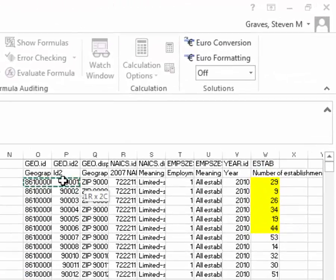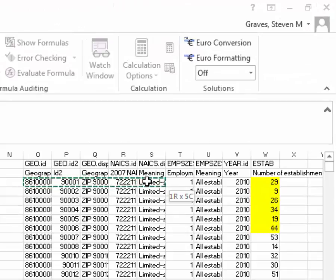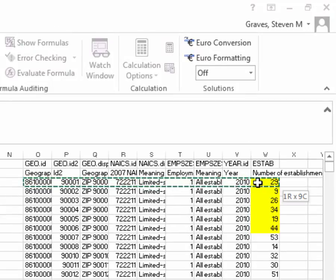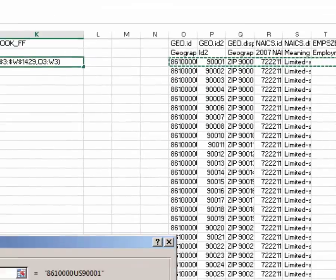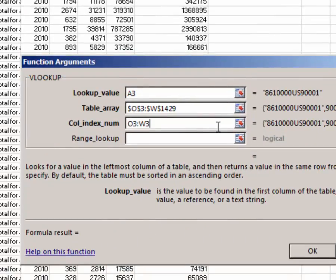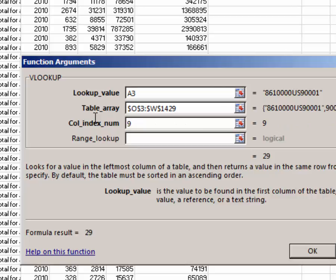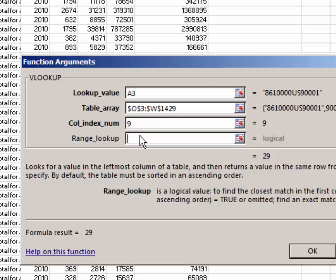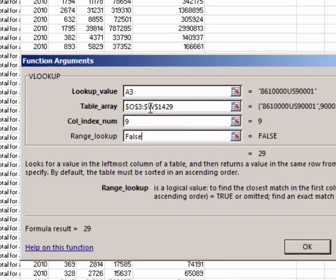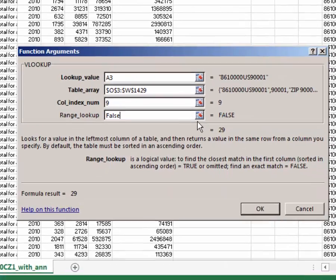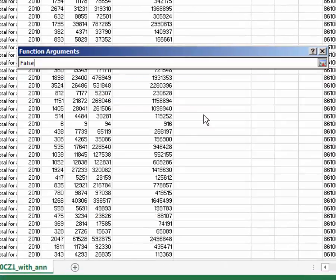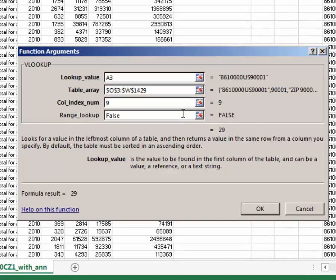The column index number is the number of columns over in this table that contains the data we want reported. So there's one, two, three, four, five, six, seven, eight. So it's the ninth row. So I'm going to come over here, erase this and type in the number nine. And then here I'm going to type the word false. When the function argument says false, that means that it has to be an exact match. I'm going to click OK.